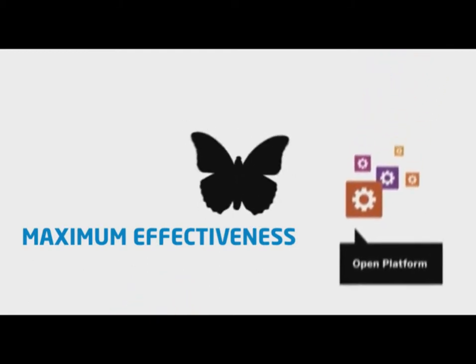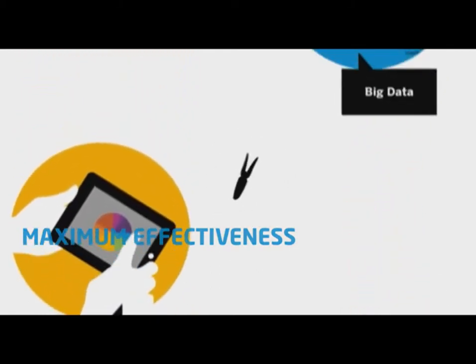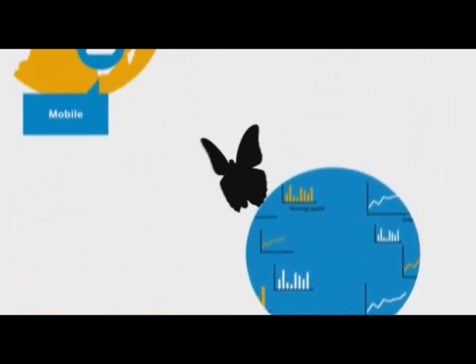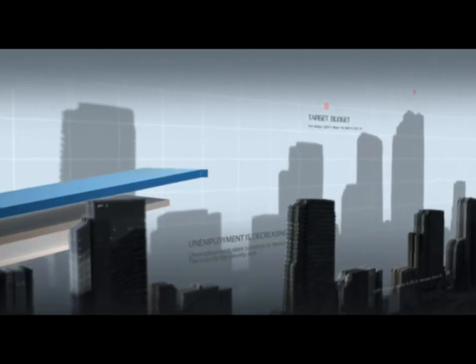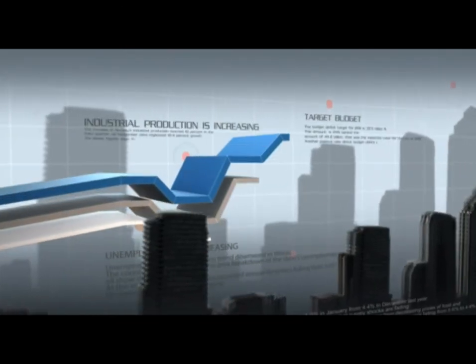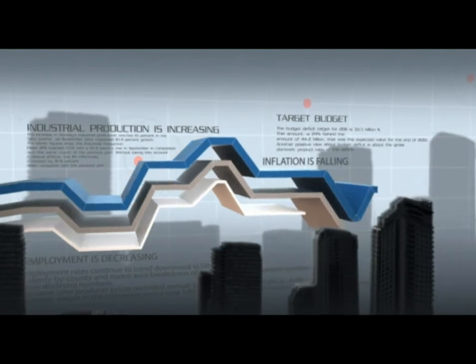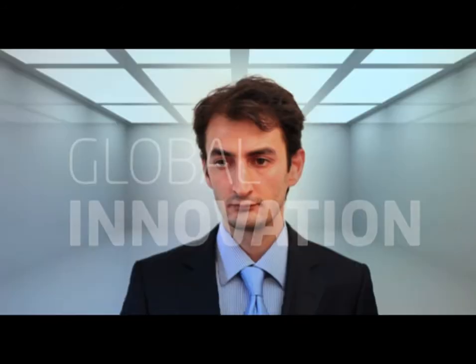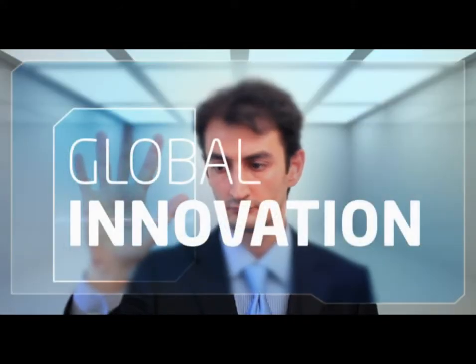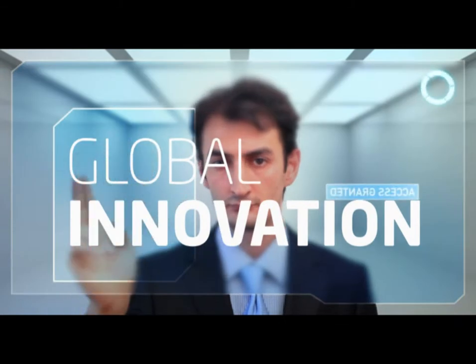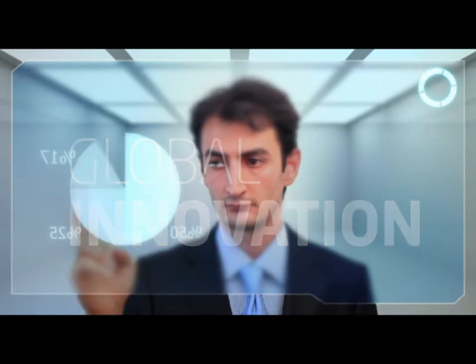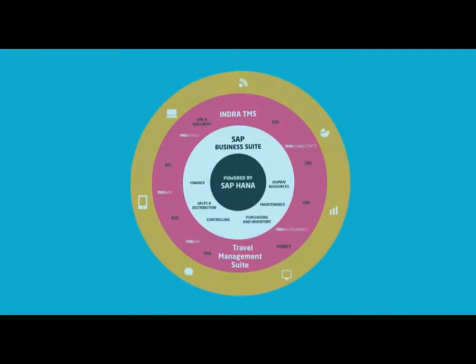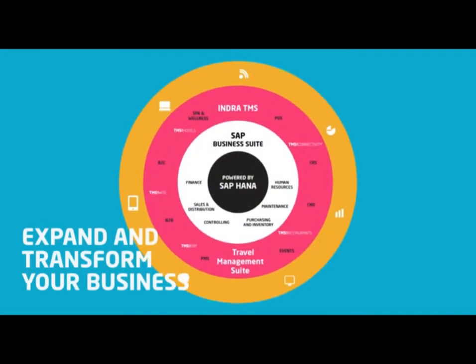From solving today's business issues to introducing game-changing innovation, when you choose TMS for Hotels and SAP HANA platform, you take advantage of a new global real-time platform that globally supports the industry operations while allowing for innovation without disruption so you can expand and transform your business with confidence.